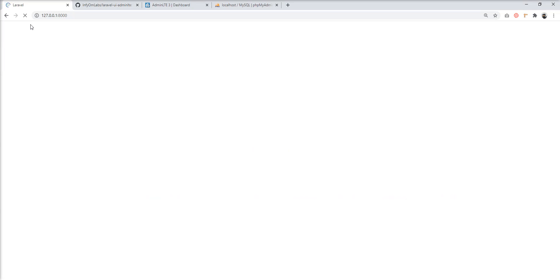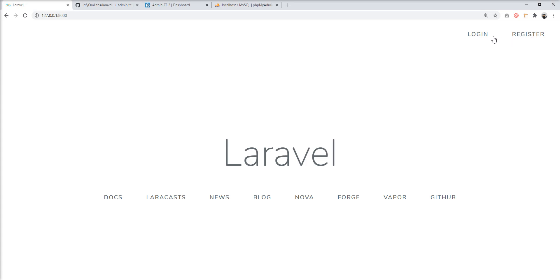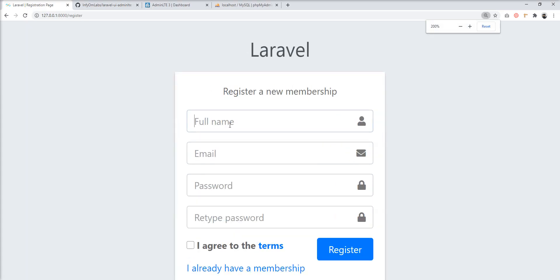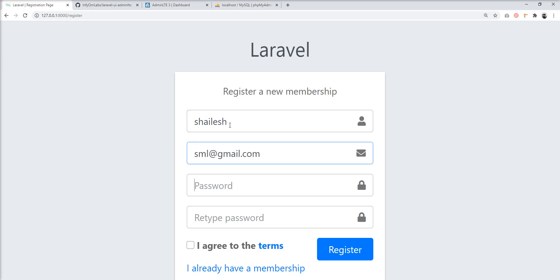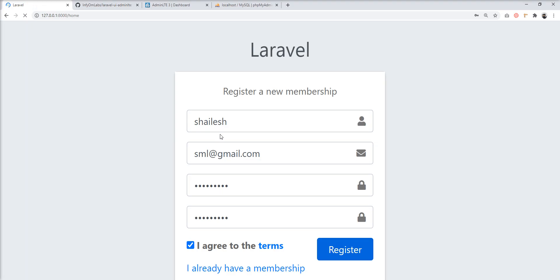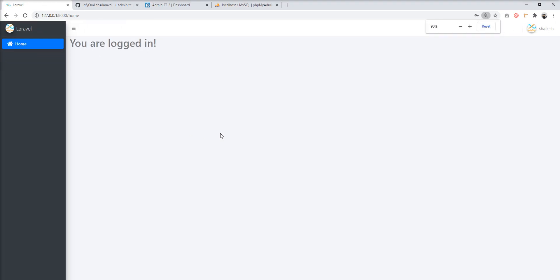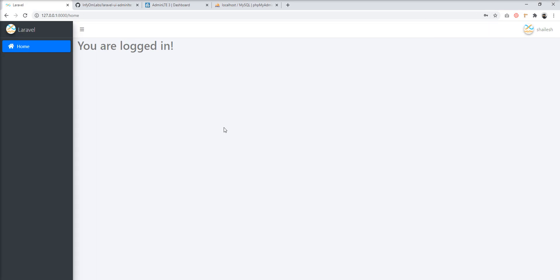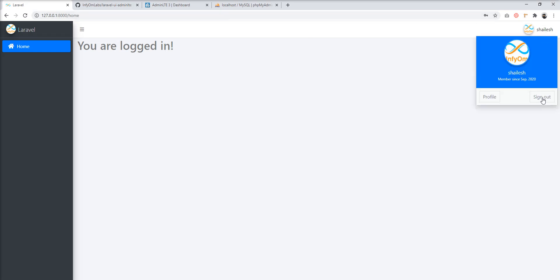After refreshing the browser, you can see Login and Register buttons are available. Let's register first since we don't have any users. After registering, you can see the basic AdminLTE dashboard with the basic layouts — the setup is done and you can use it.